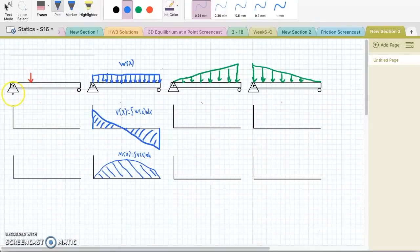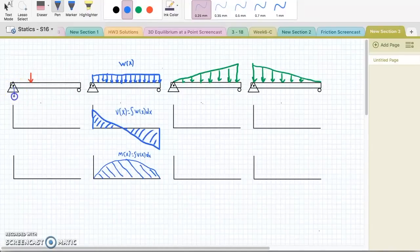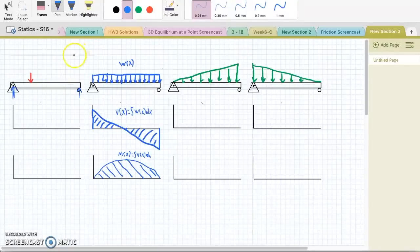The first step when drawing shear and moment diagrams is to start by using 2D equilibrium to define the reaction forces at the supports. Here we have the reaction at A and the reaction at B, and because this load is offset, the reaction at A should be greater than the reaction at B.